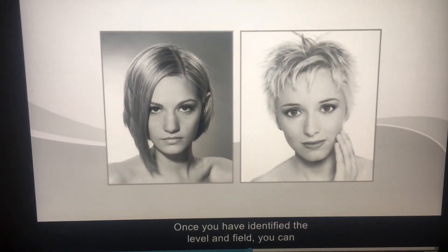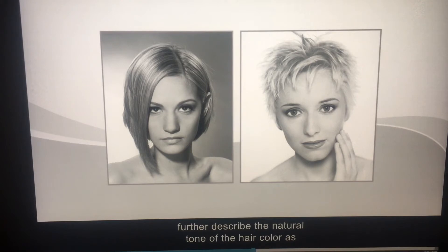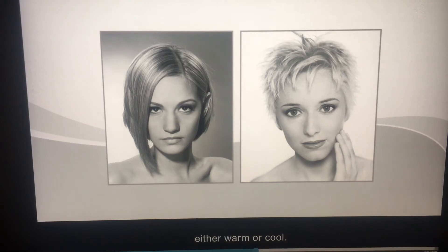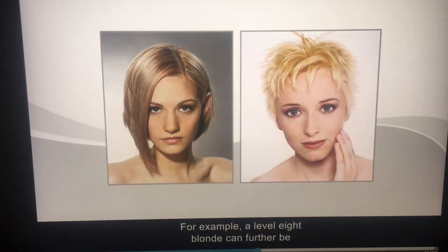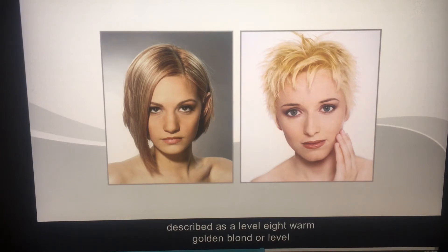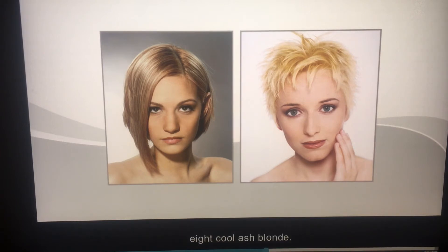Once you have identified the level and field, you can further describe the natural tone of the hair color as either warm or cool. For example, a level 8 blonde can further be described as a level 8 warm golden blonde or a level 8 cool ash blonde.